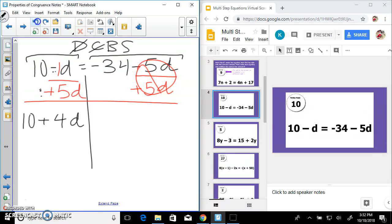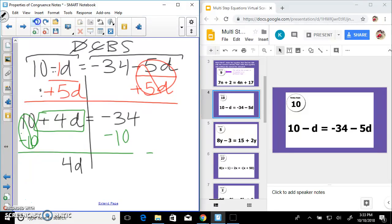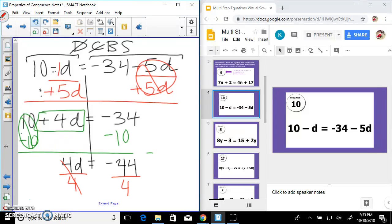Having a positive coefficient makes me less likely to make an error dealing with negatives. Now to get rid of the positive 10, subtract 10 on both sides — that's a zero pair — and we're left with 4d equals negative 44. Divide both sides by 4 and we get d equals negative 11.